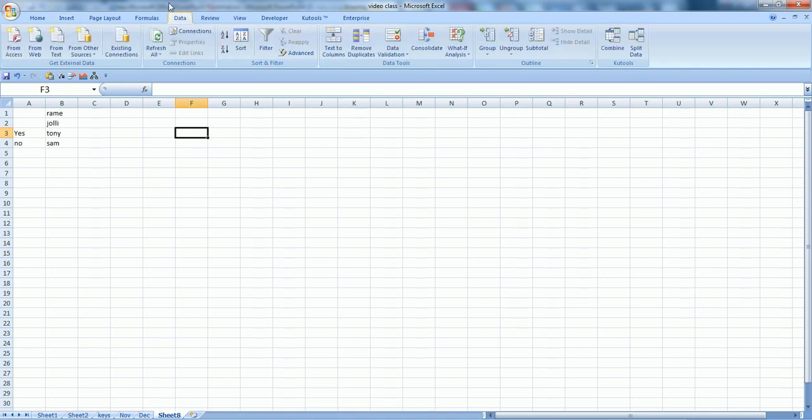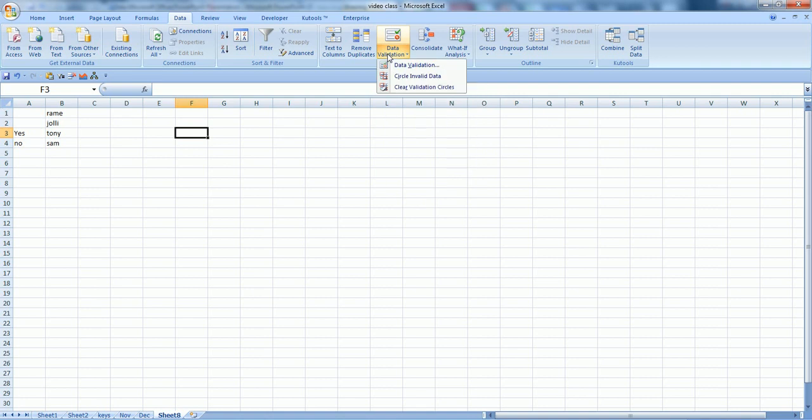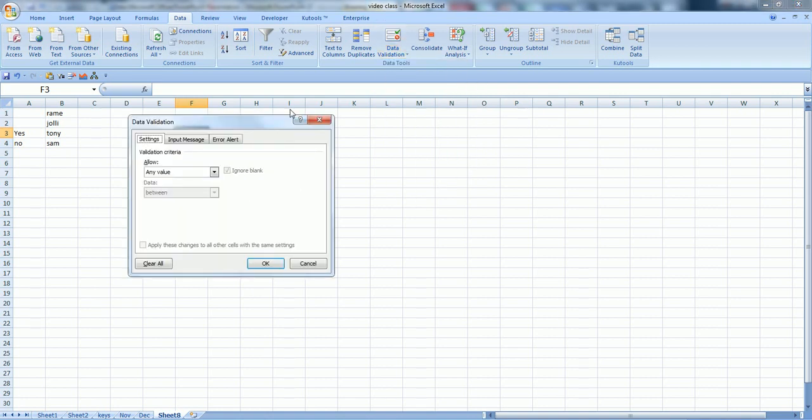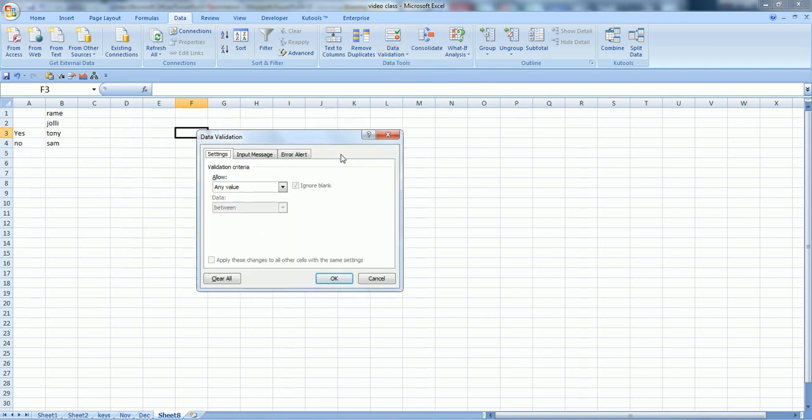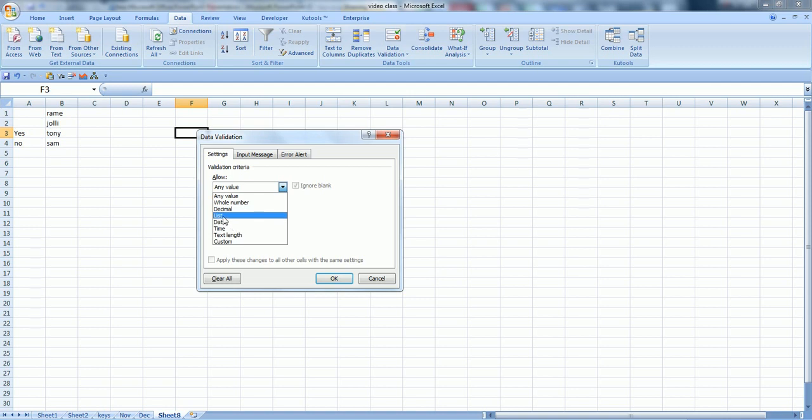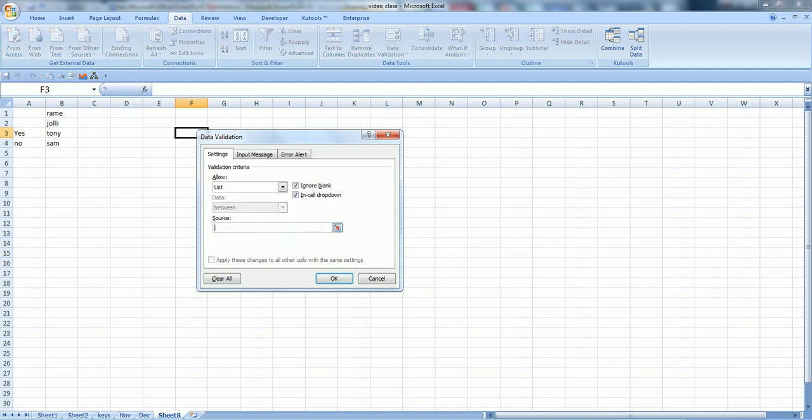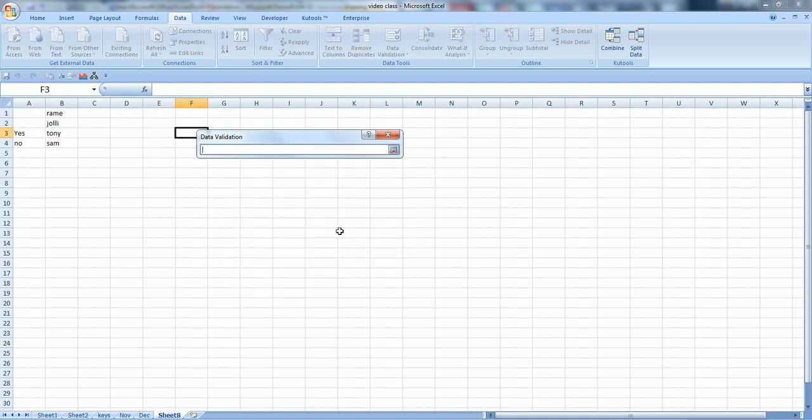Allow, select list, and in source, select the range and press enter. And you are done. You have the dropdown list of these items.